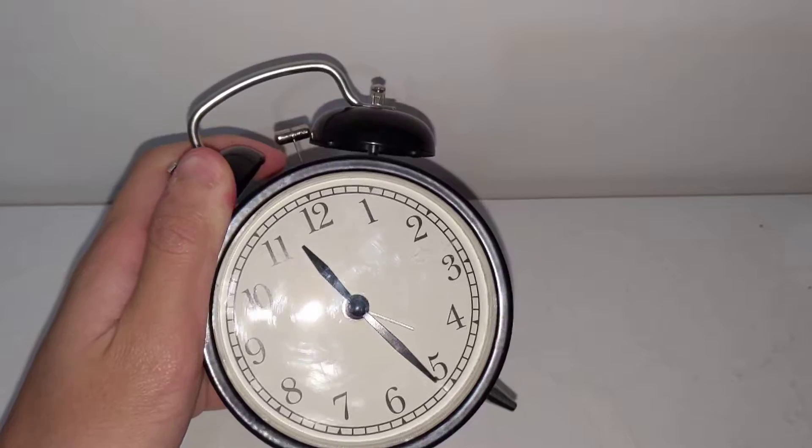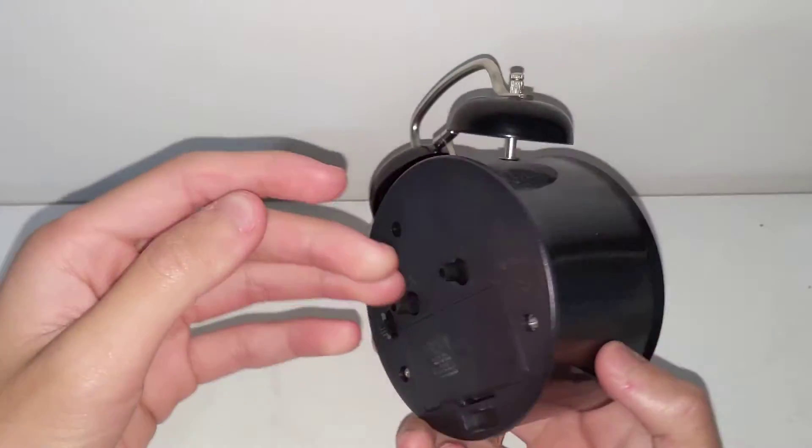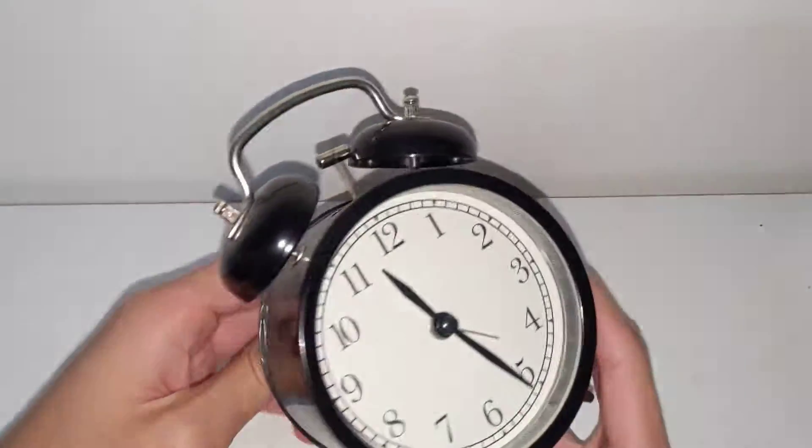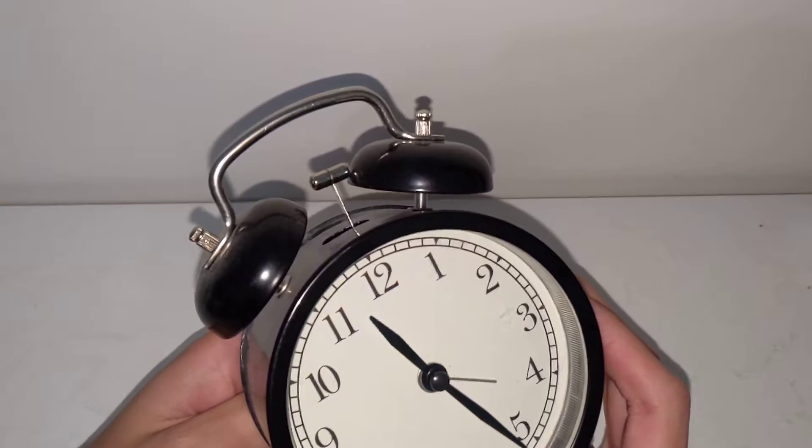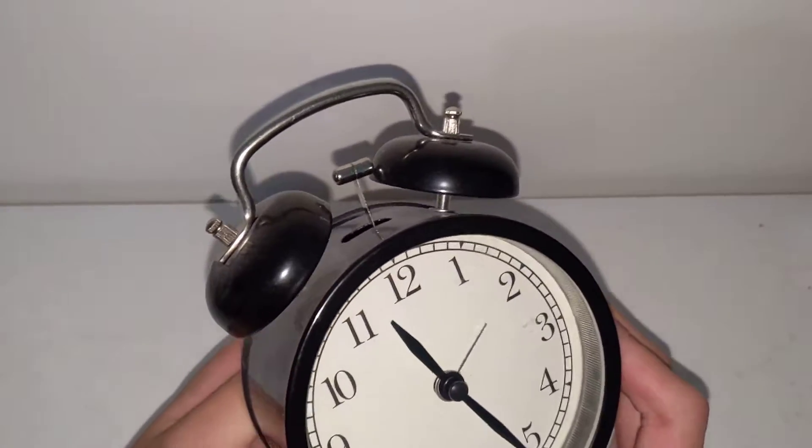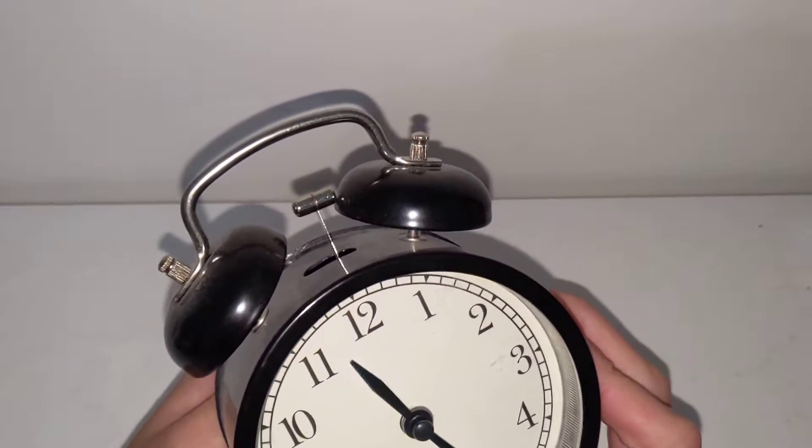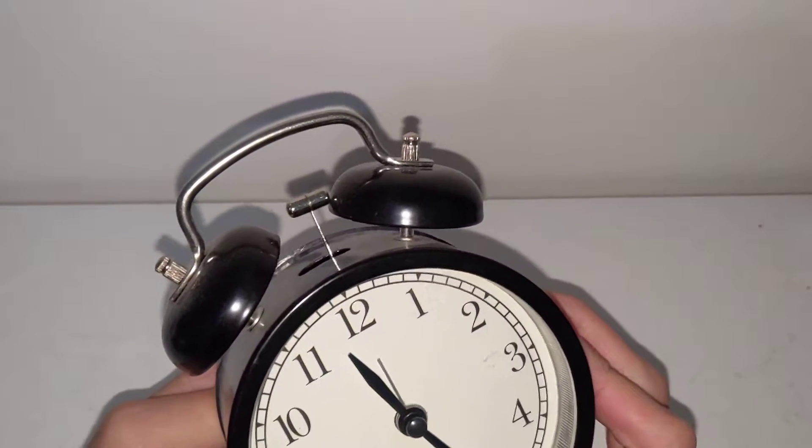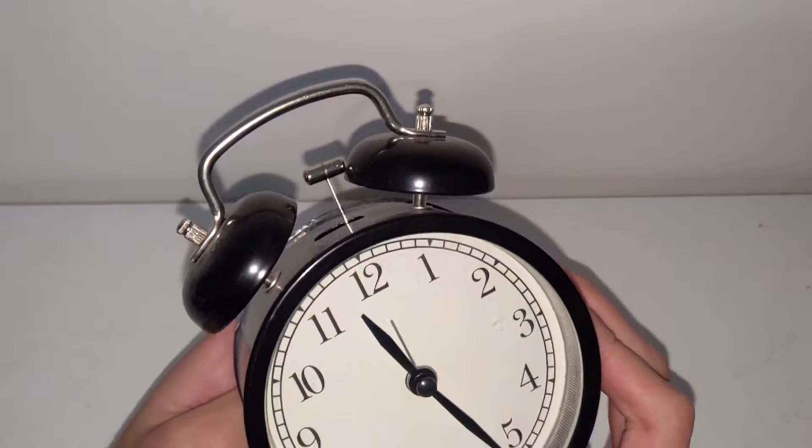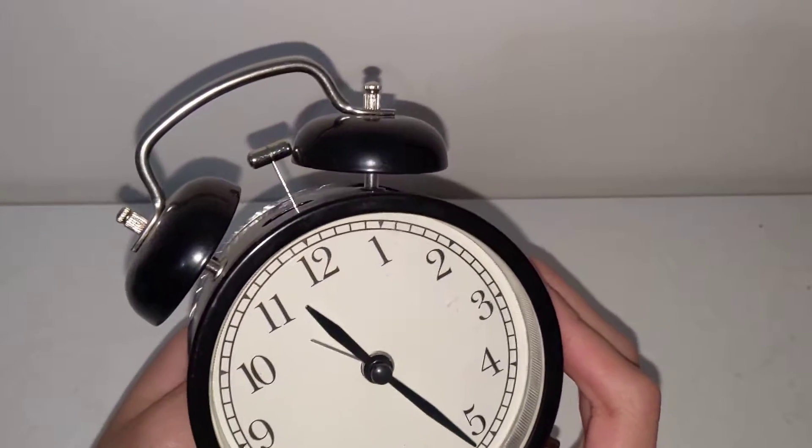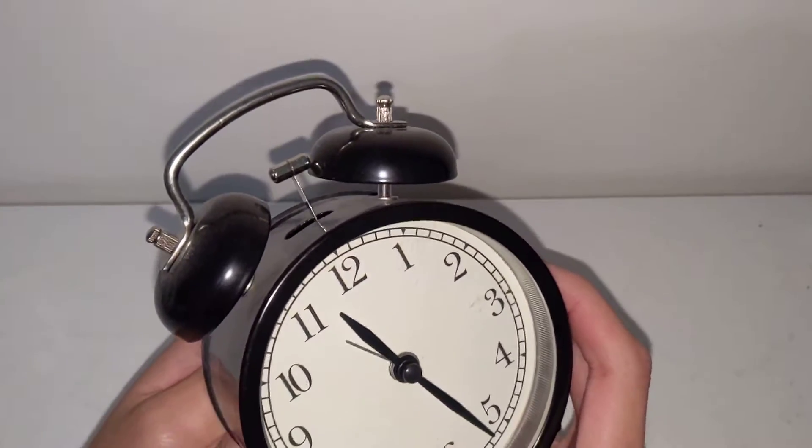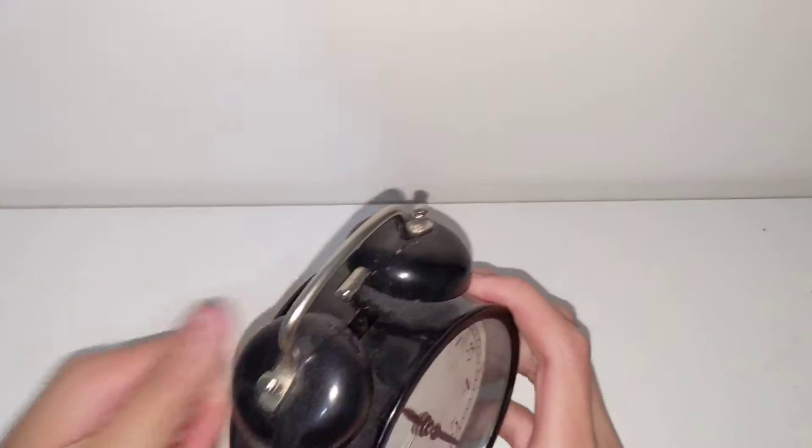That look good, and yeah, we're gonna be testing it out basically because there's nothing else to do. Hold on, let me get some batteries.